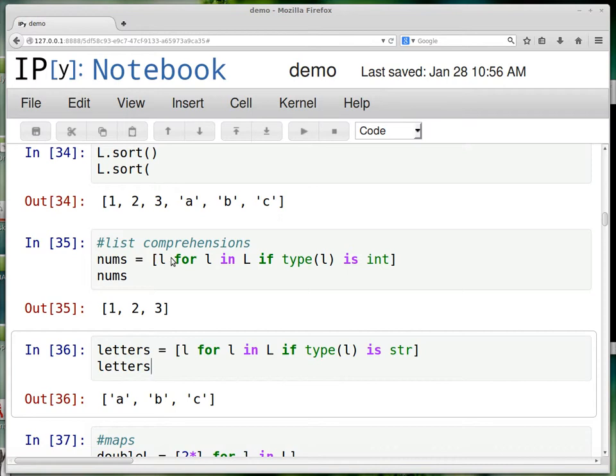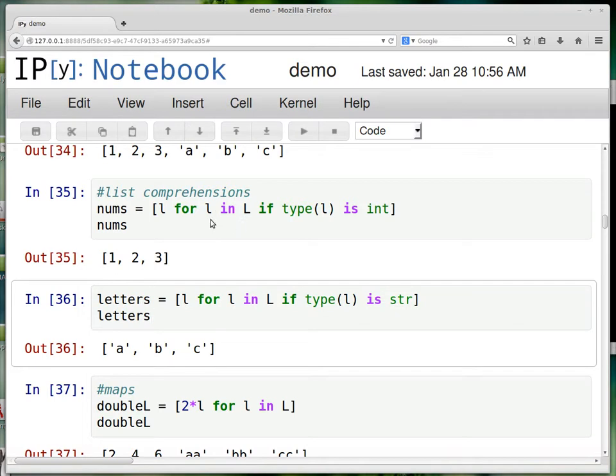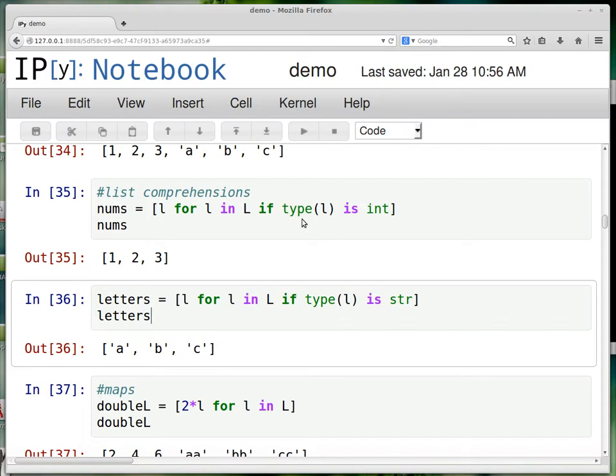And so if lists are the star of the show, the killer app for lists are list comprehensions. And because of list comprehensions, code can sort of look fundamentally different in Python than it does in some other language because you don't have to write as many repeat loops. So this is just set builder notation from math, if you know what I'm talking about. So I want nums to be the elements L in L if their type is integer. And so that just selects out all the integer types. L for L in L if type is string gives you all the strings. And think about the possibilities here.